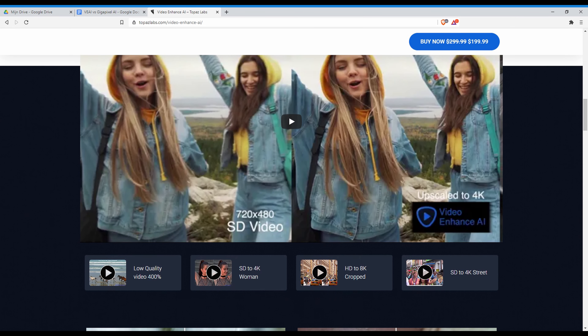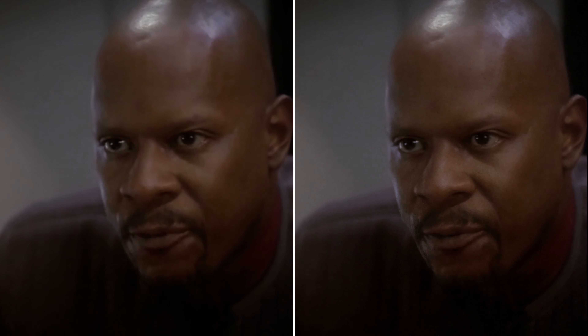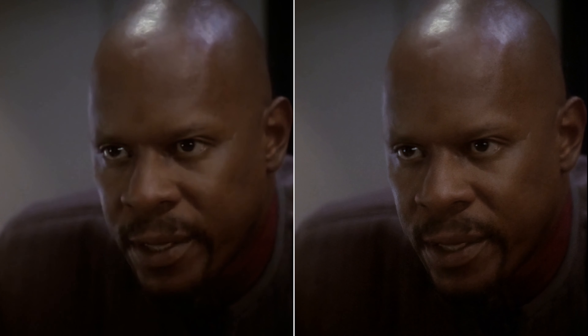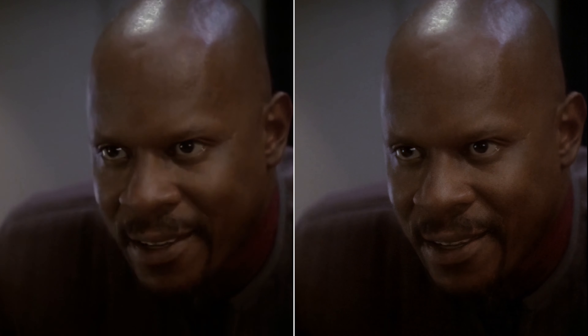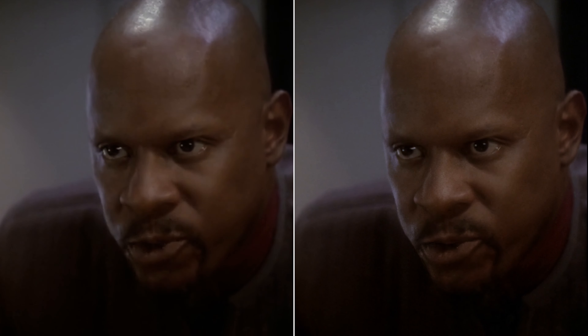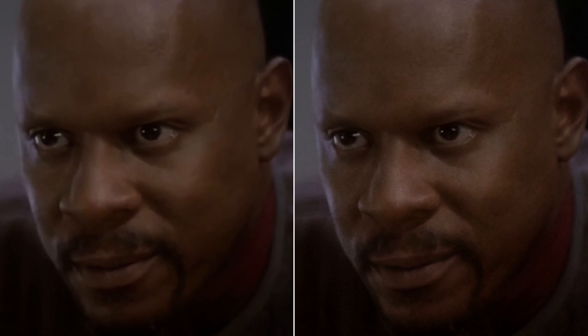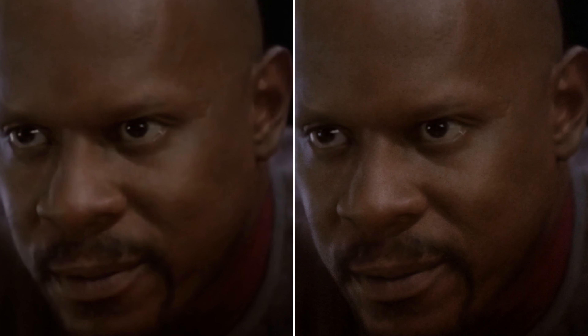This is a clip from Star Trek Deep Space Nine. On the left you can see the result generated by Gigapixel AI, and on the right you can see the upscale done with Video Enhance AI. The difference in quality is quite stark. In this close-up you can see Video Enhance AI adds a lot more detail than Gigapixel AI. Also of note is the slight difference in coloring — Enhance AI seems a little bit more natural.